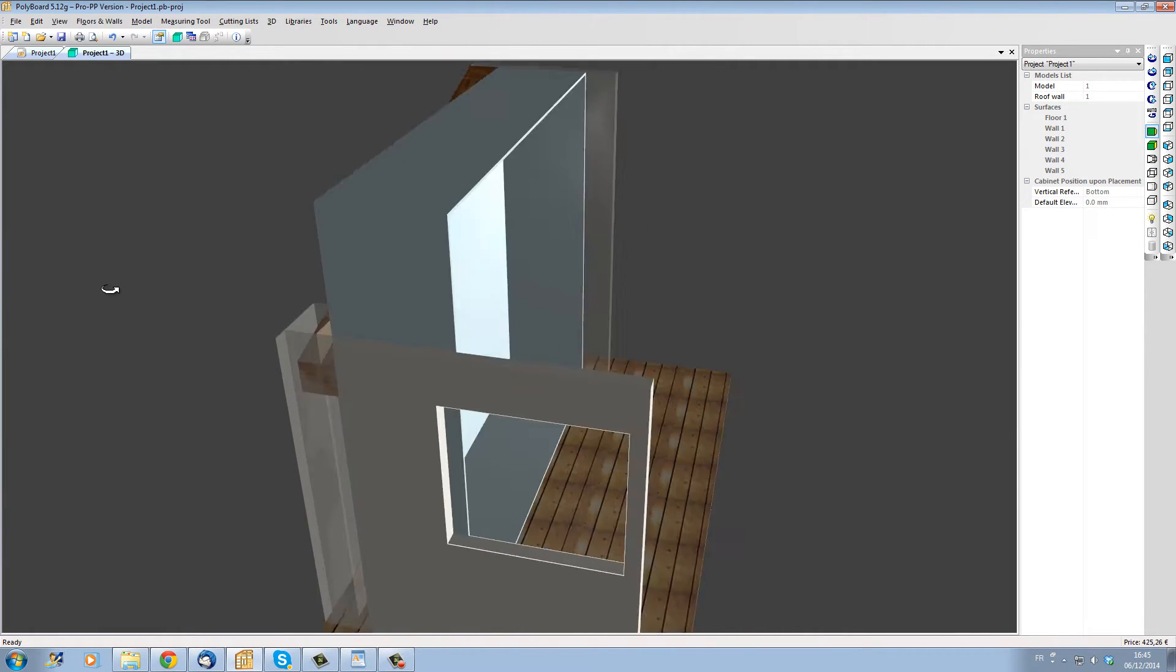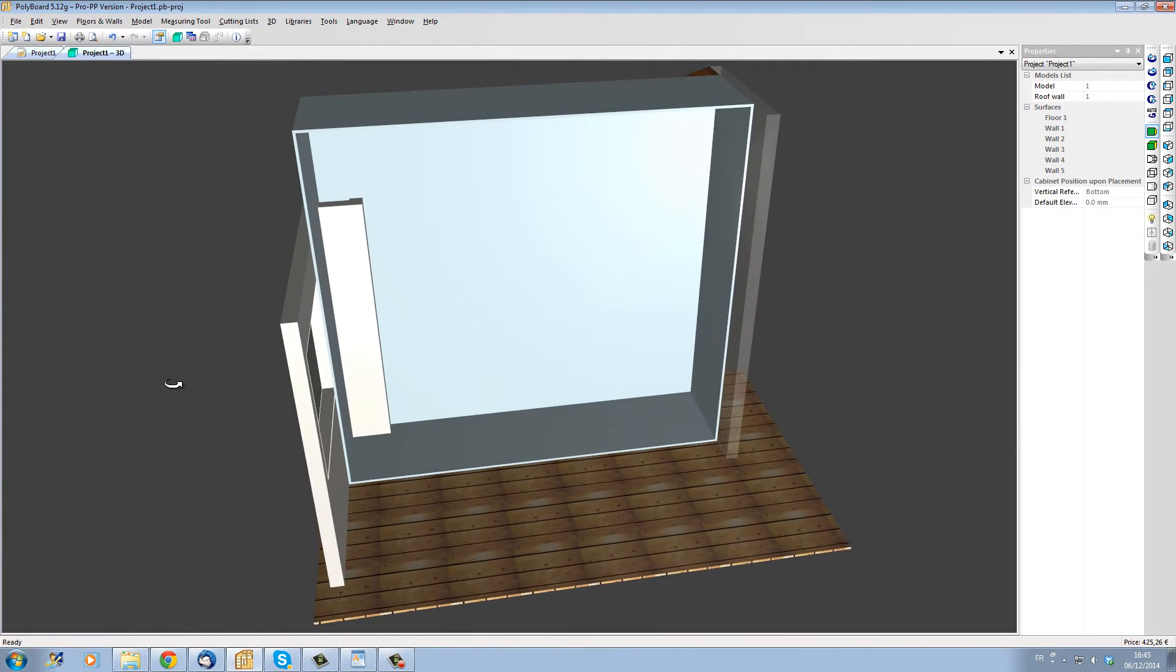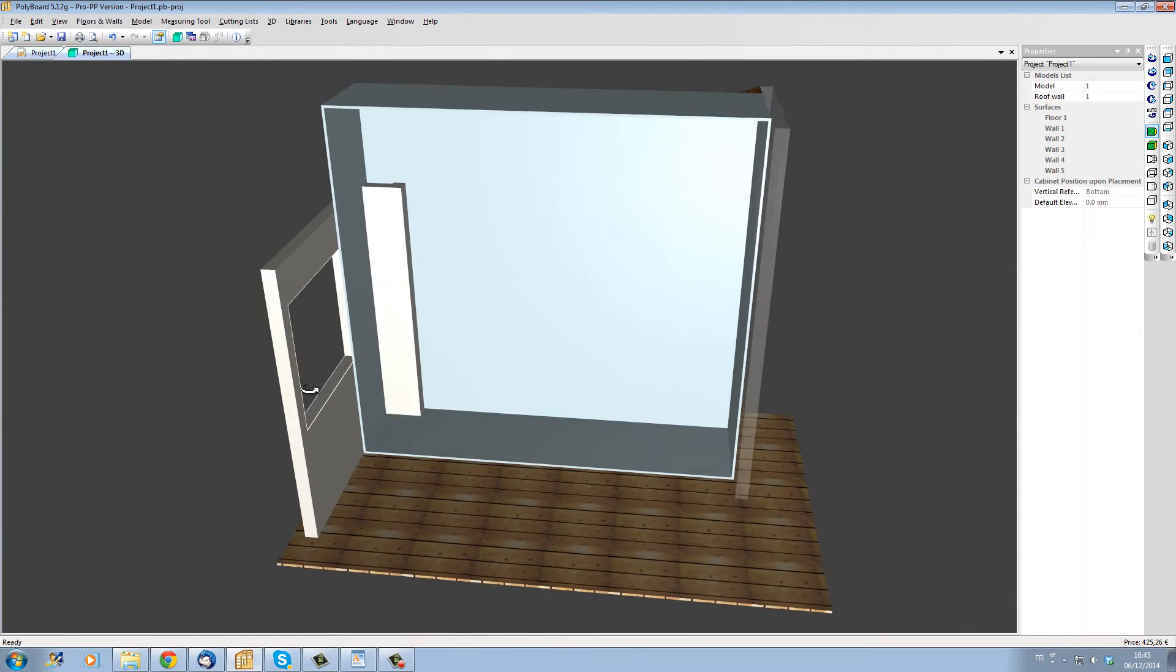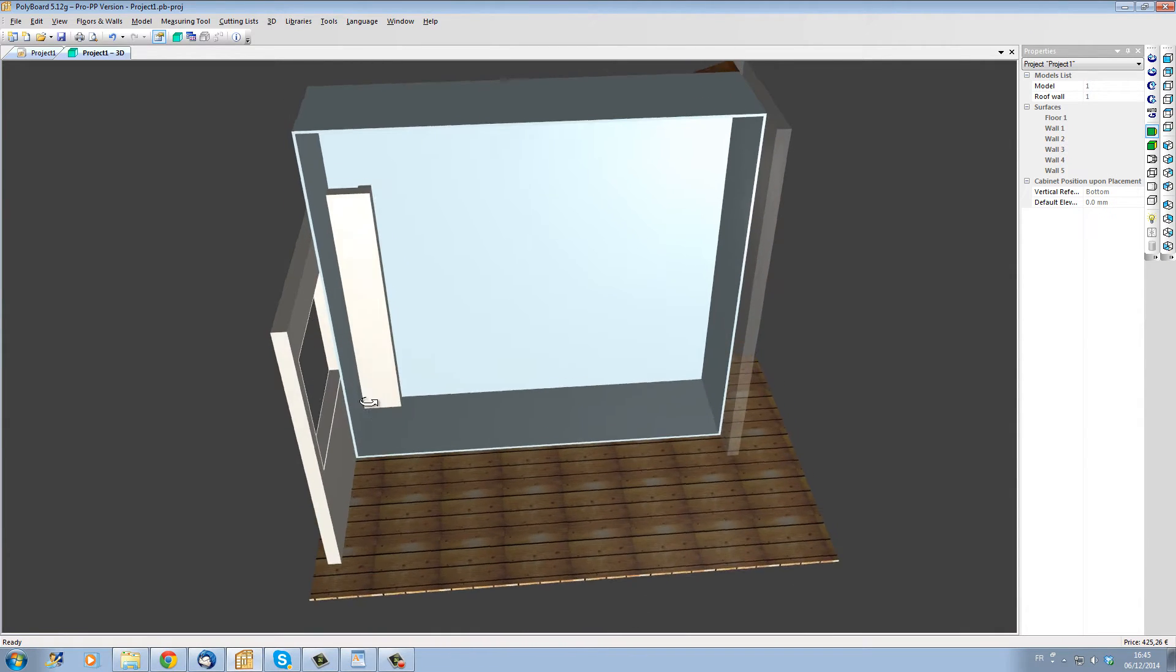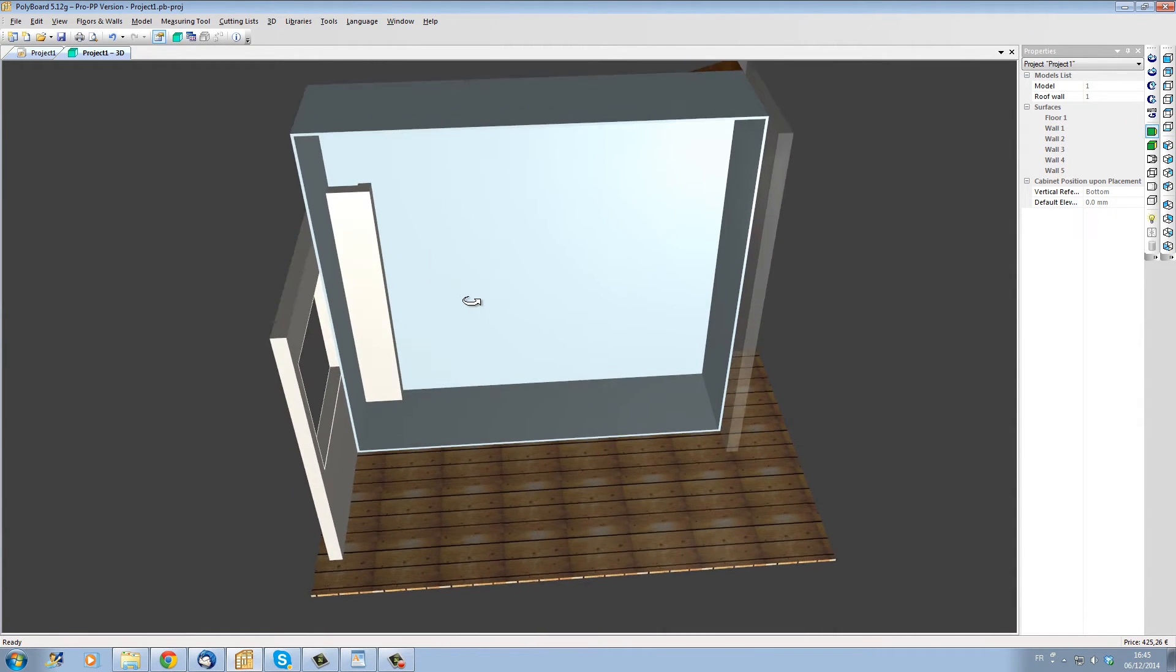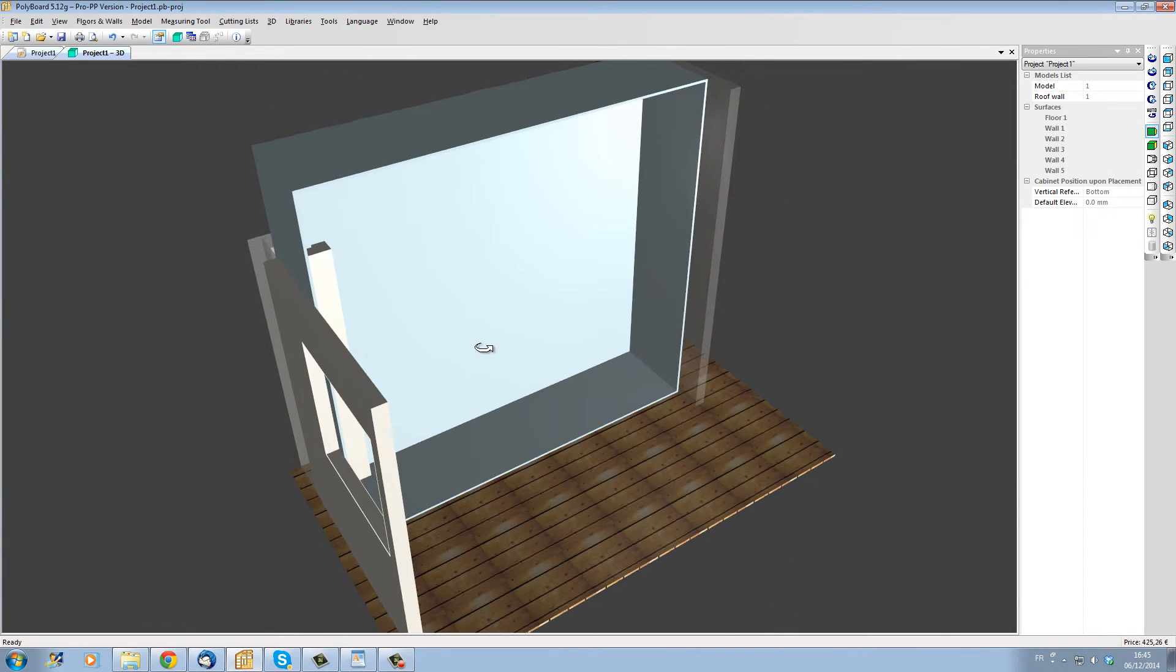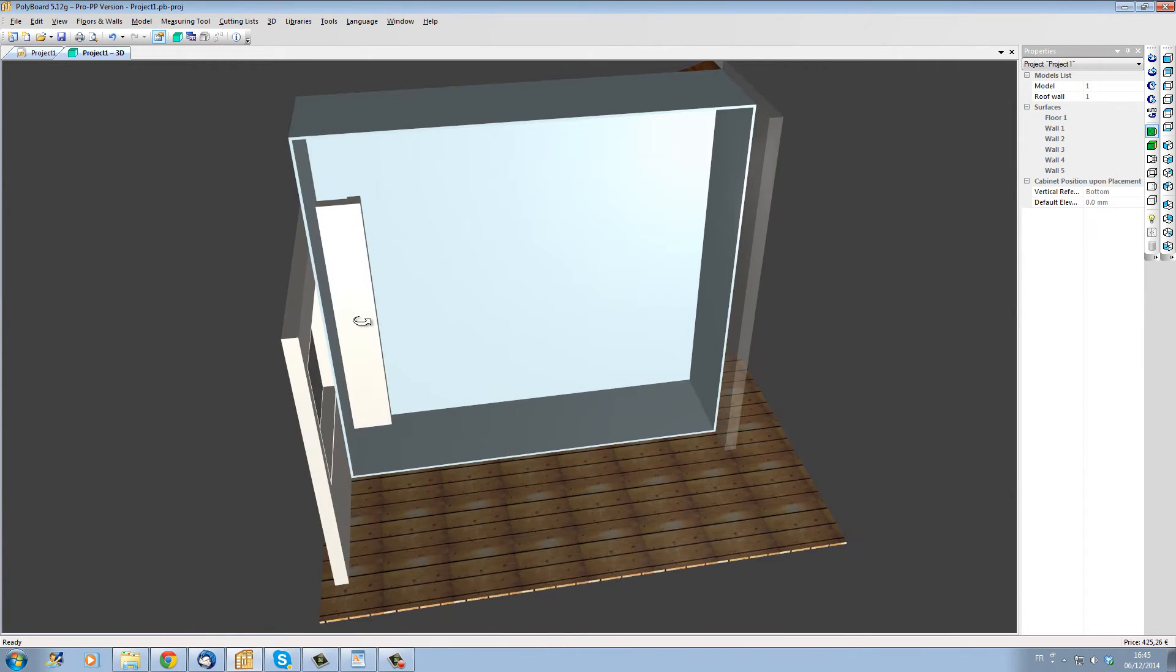We can also see that for the moment the column is actually inside the box. We will build the box around the column but before we do that, let's make the top of the box fit the slope of the roof.